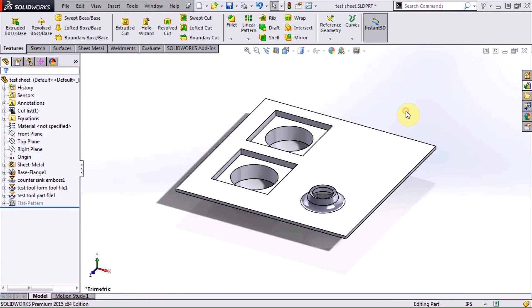So that's the difference between the two file types. Form tool files always work as forming tools, but part files only work as forming tools if they're located in a forming tools folder.